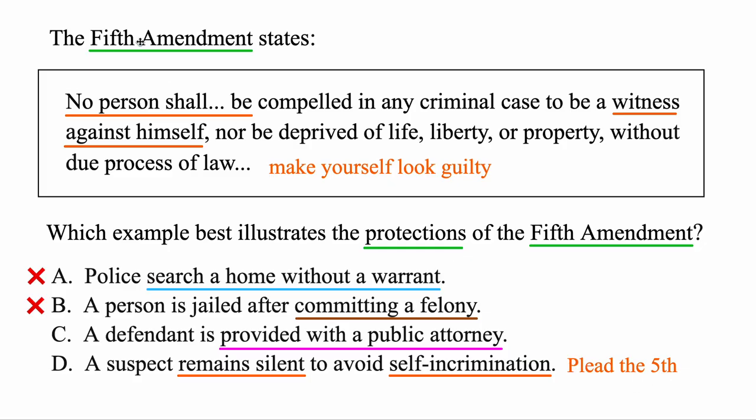It's called the fifth because it's the Fifth Amendment — that's what this one is all about. Check out my website for practice problems just like these. Let me know what questions you have and what else you want me to cover. Good luck — you got these. See you in the next video.